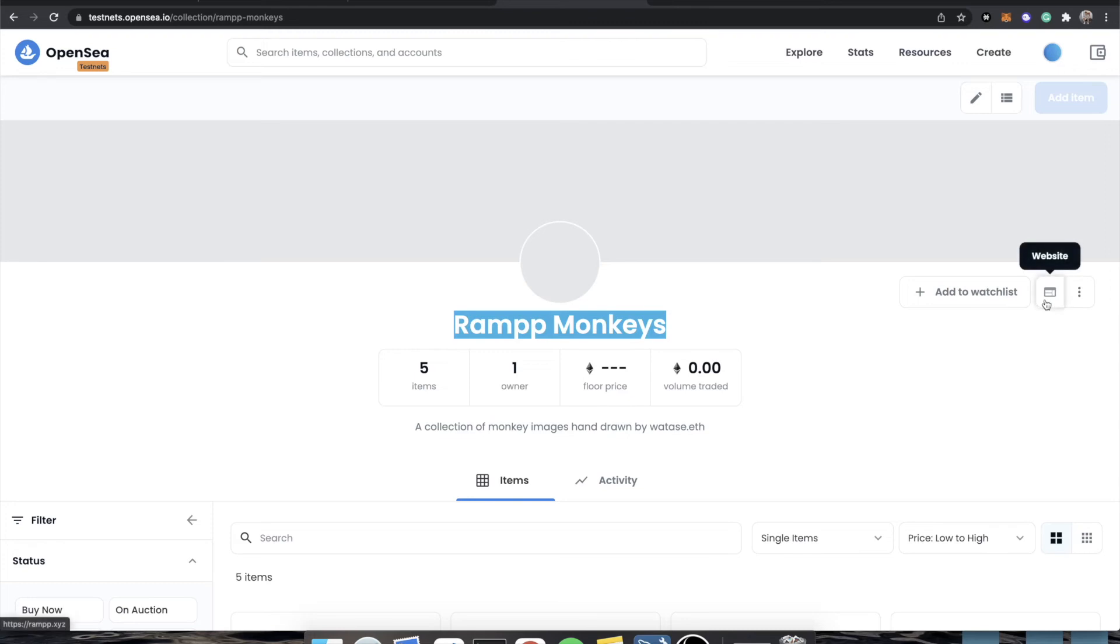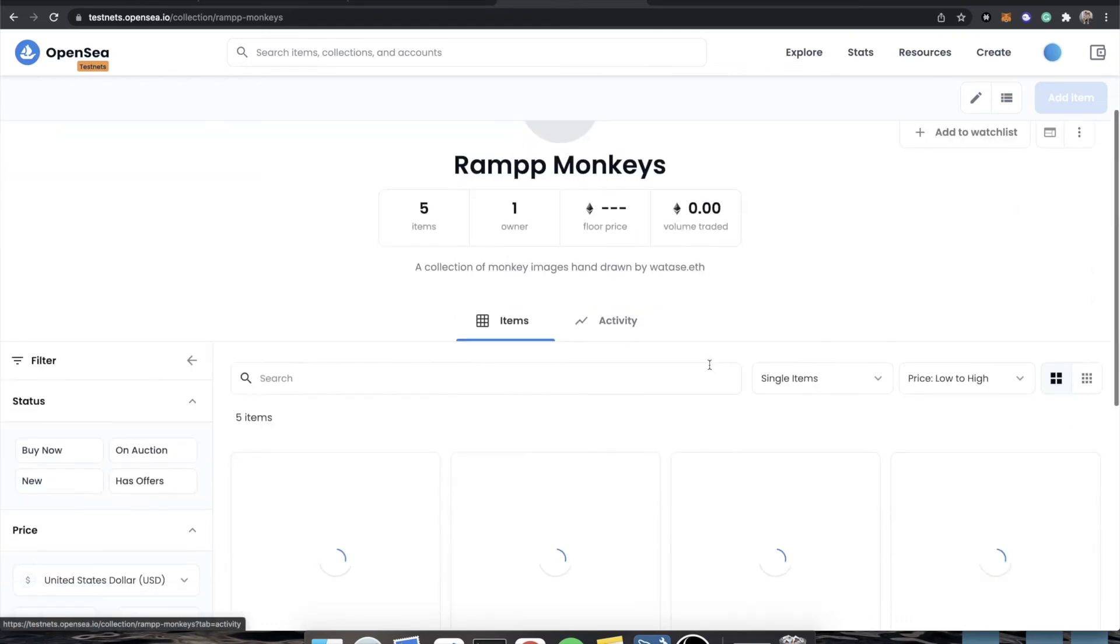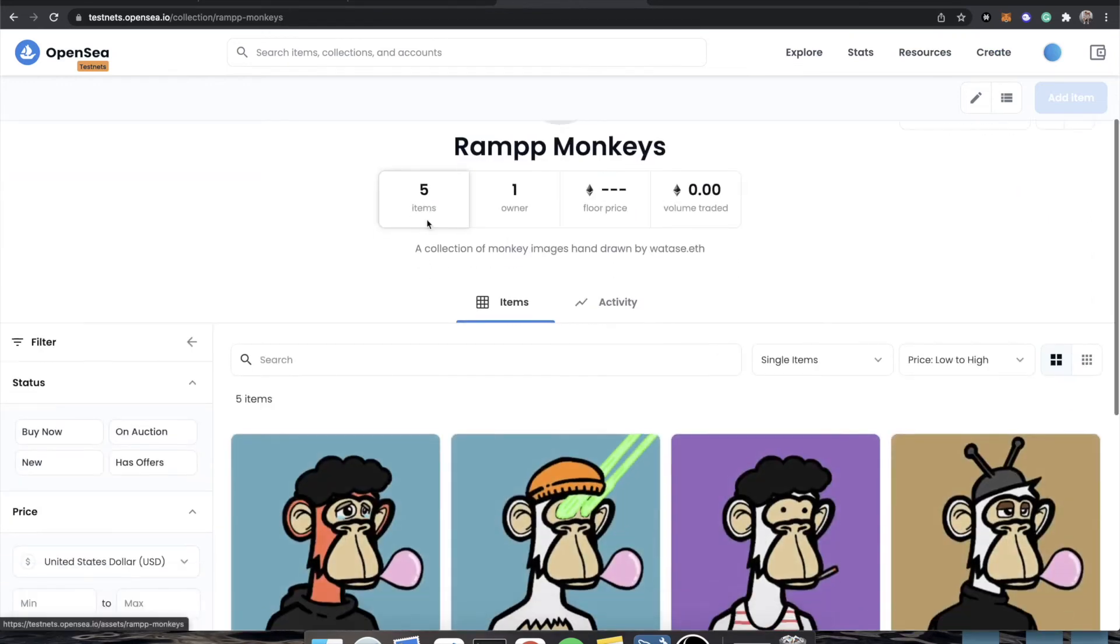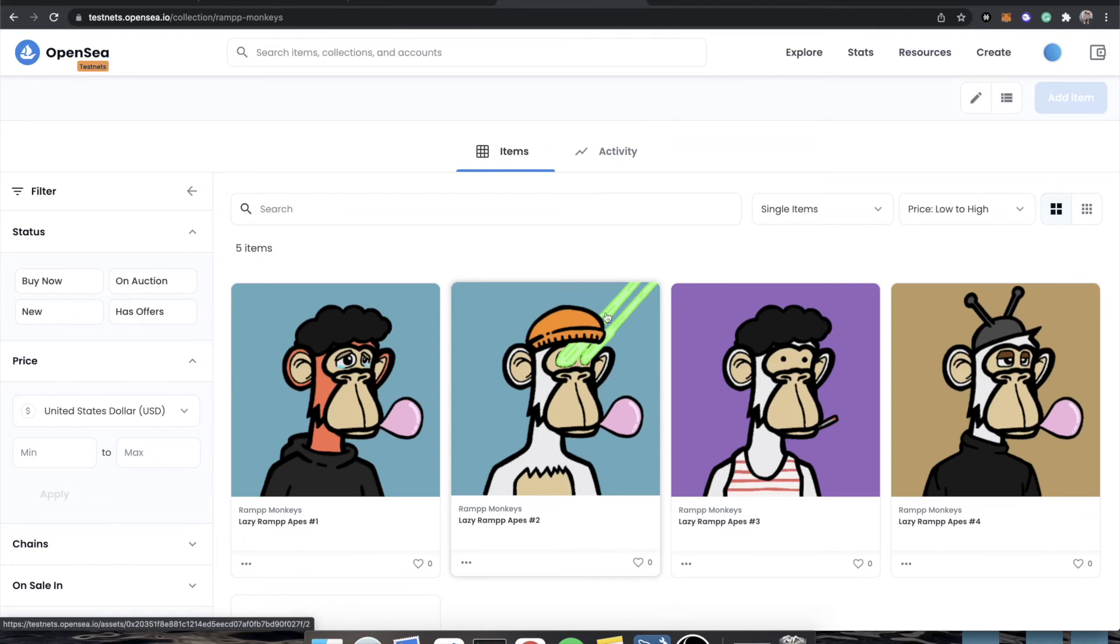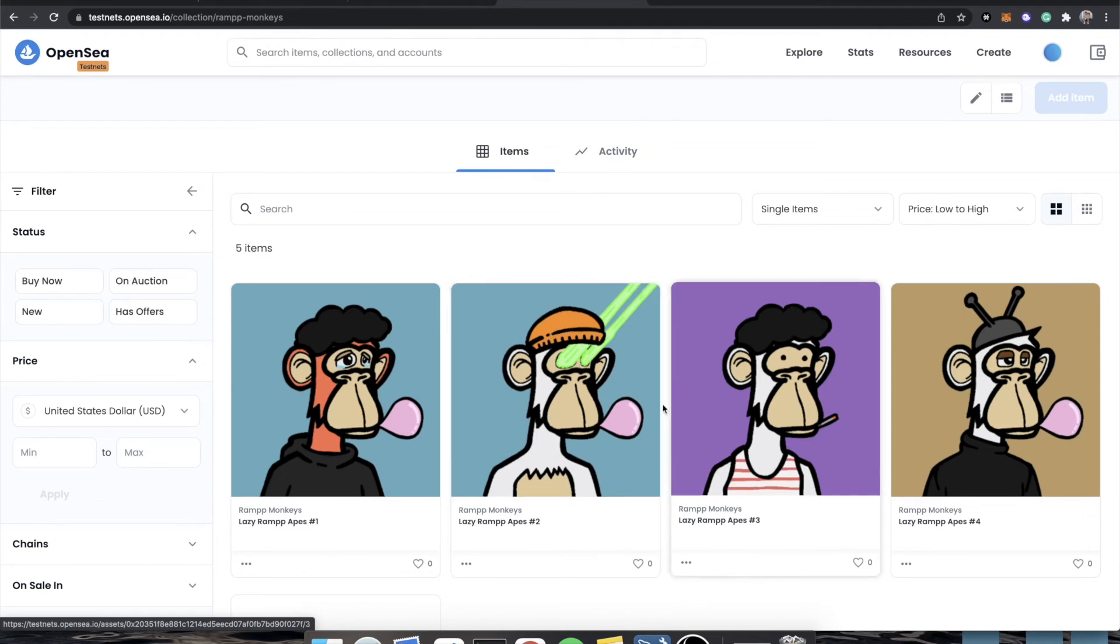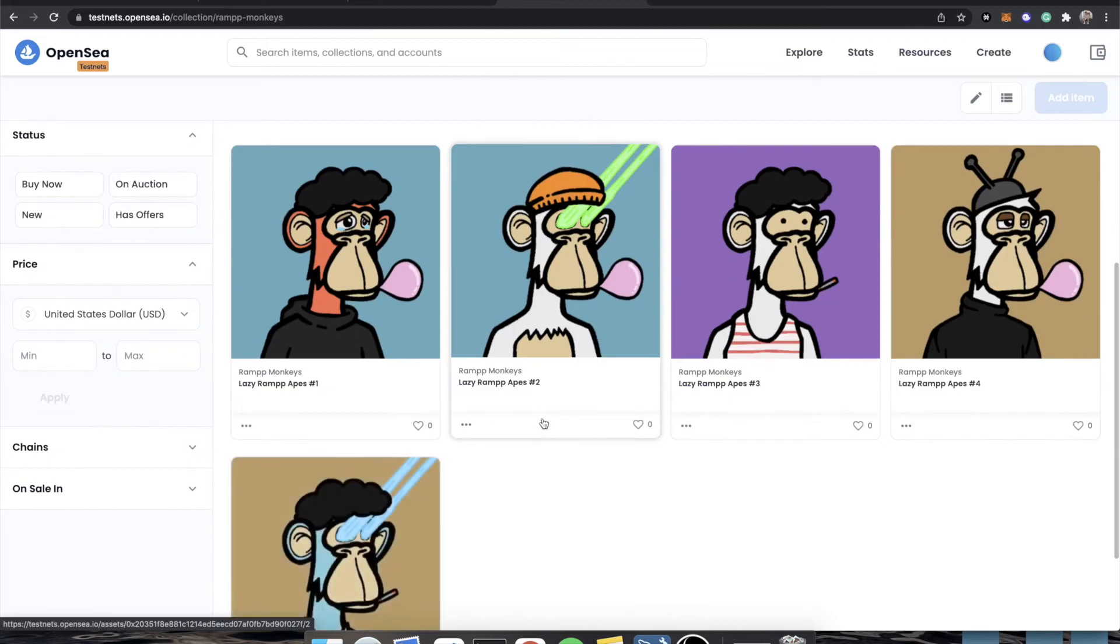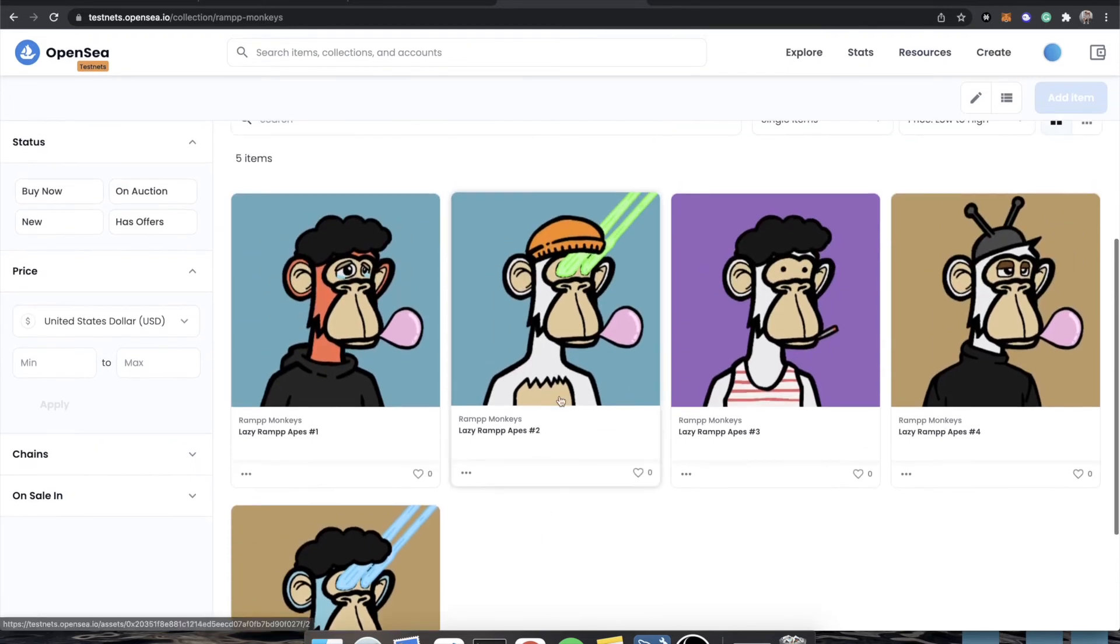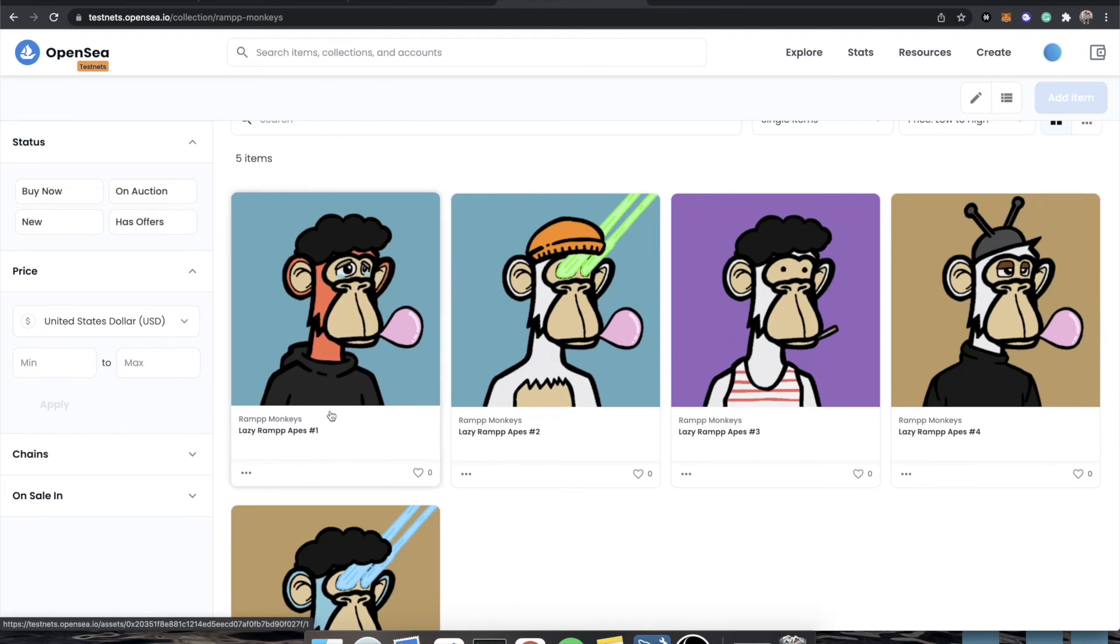And you would see that our name has automatically been brought in from our contract. The website actually is ramp.xyz, which was the website we put in. Our royalty would be already set. We actually have five items already showing. And oh, look at that. We actually even messed up our layering. See, this is why you should always be very careful when you're doing your layering. I have my laser eyes going under the hat. They should be going over the hat, whatever. It's a test contract. And this is why we test things actually.